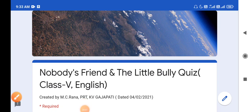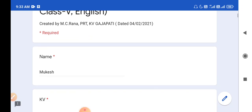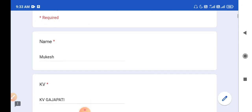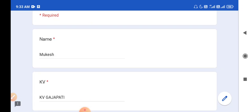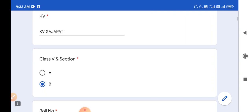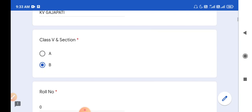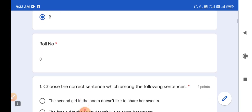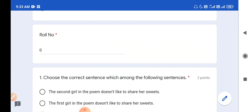Good morning students. You have already attended the quiz from Nobody's Friend and The Little Bully, so now we will discuss the correct answers here. First of all I will enter my name: Mukesh KB Gajpathy. Then class B, section B. Then I have entered my roll number 0.